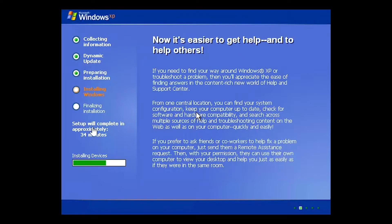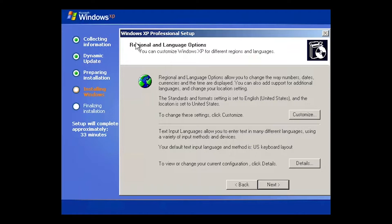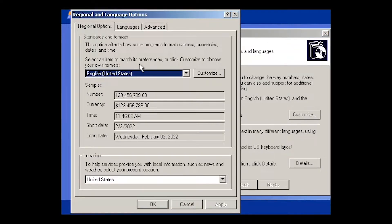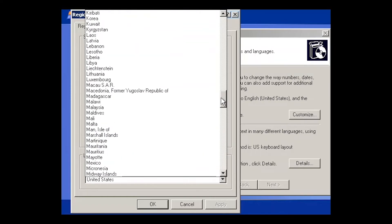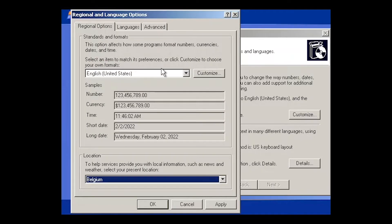The installation process is still going on. It says 'Setup will complete in approximately 34 minutes' and it's installing devices. Some extra information shown: if you need to find your way around Windows XP or troubleshoot a problem, you'll appreciate the help and support center. Now it says we need to configure our regional and language options, so click Customize. My location is Belgium, so I'll scroll up and select Belgium.